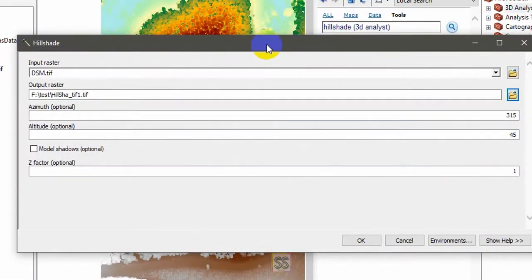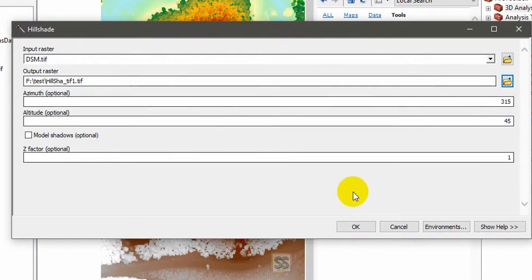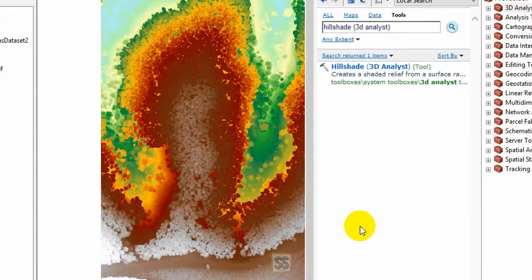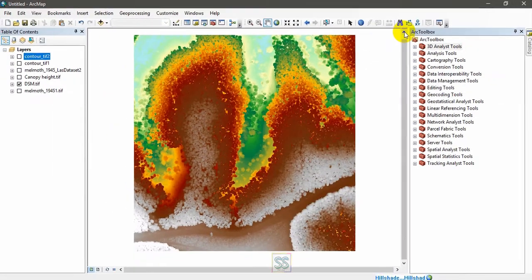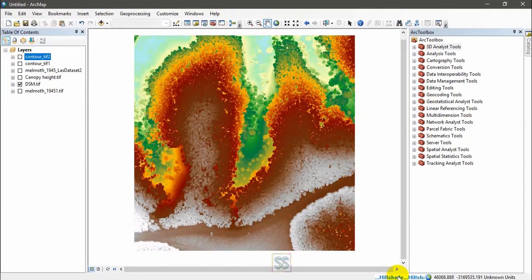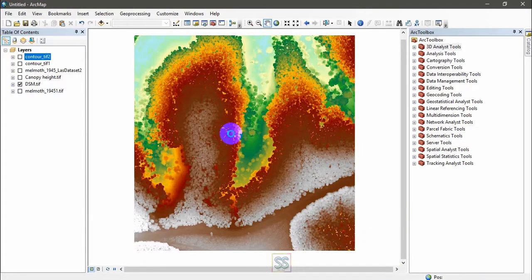Once you've set all the parameters, just click OK. You will get the hillshade effect as the output. You can see the running process here. You will get the output very soon.